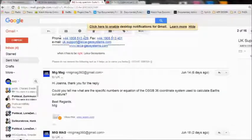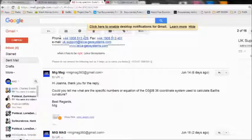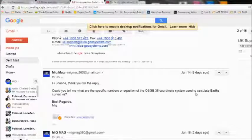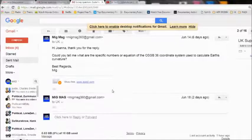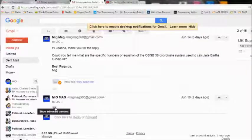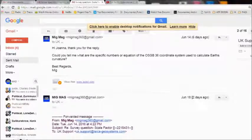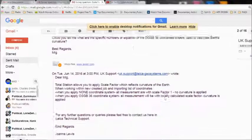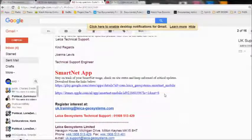'Hi Joanna, thank you for the reply. Could you tell me what are the specific numbers or equation of the OSGB 36 coordinate system used to calculate earth's curvature? Best regards.' And I had no reply. I just sent the email again two days ago and I'm still waiting for the reply.